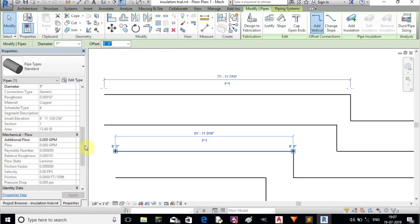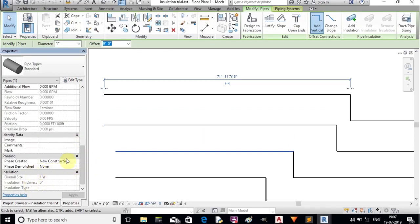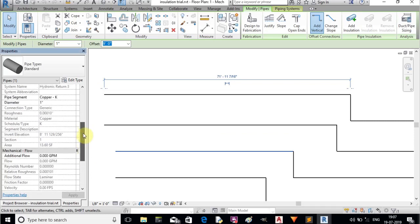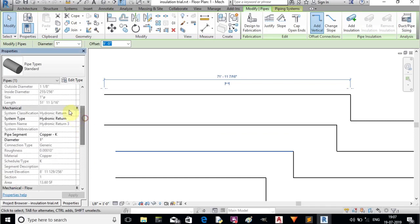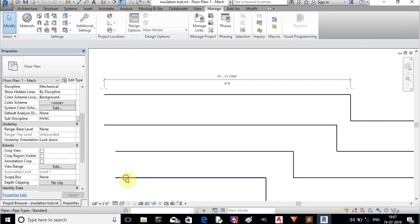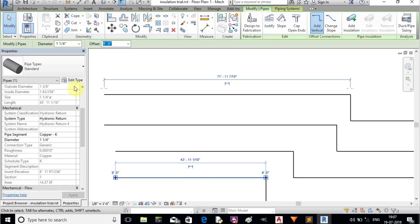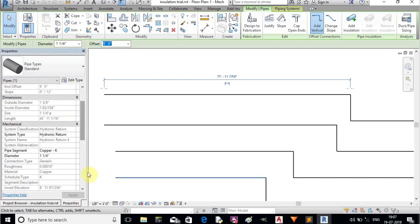There's a possibility to forget to provide the insulation. It will be very helpful to the user if there's a way to add insulation to all the pipes in a particular system without manual selection.